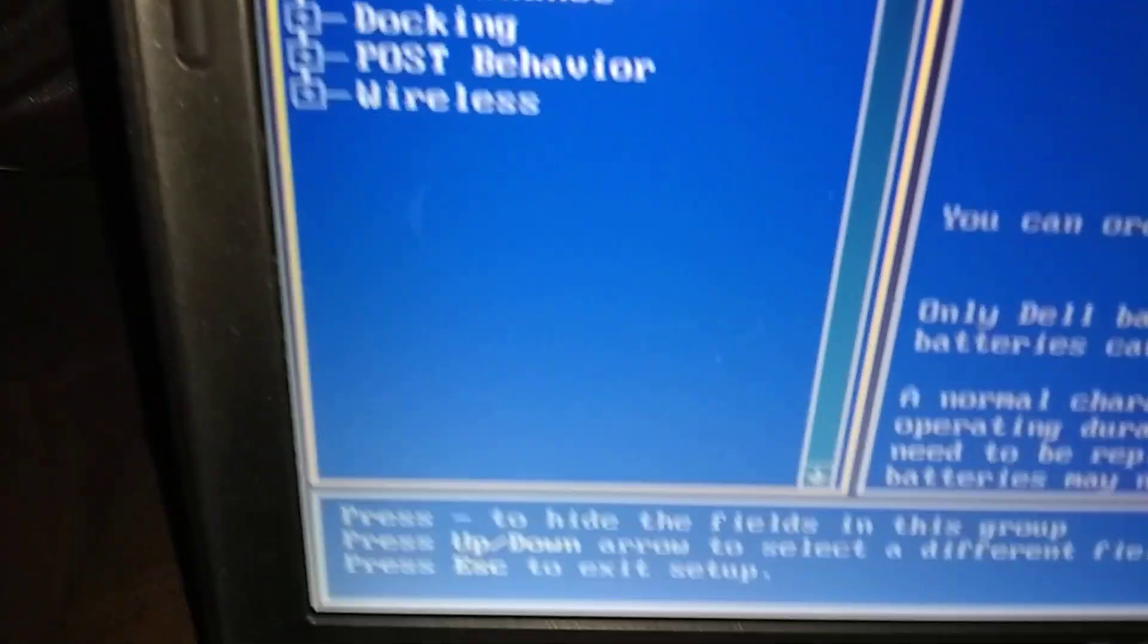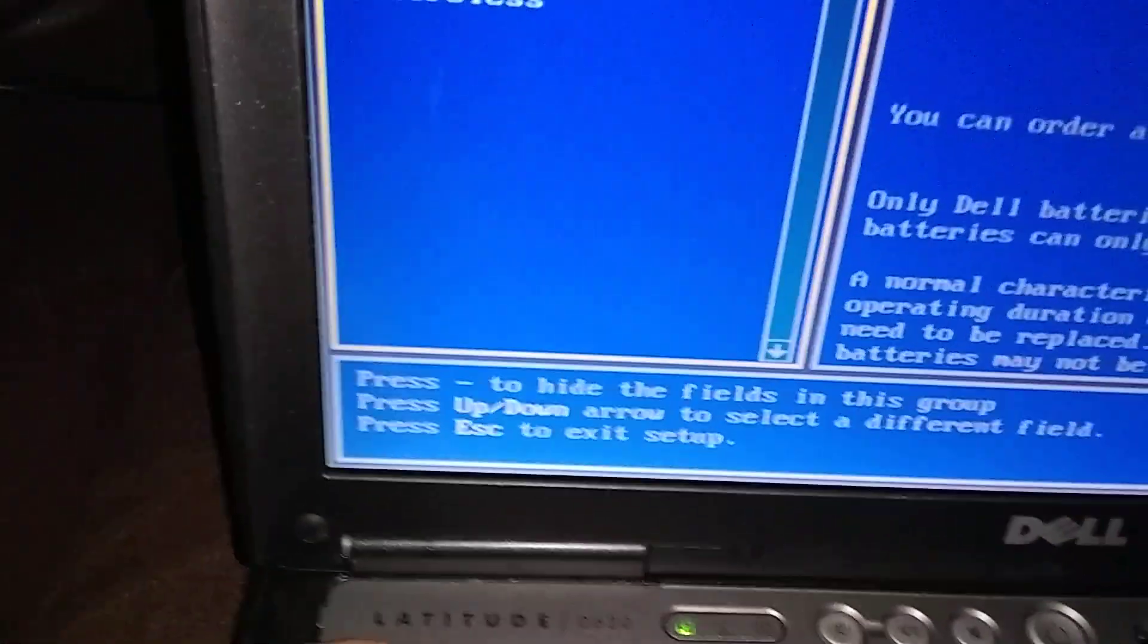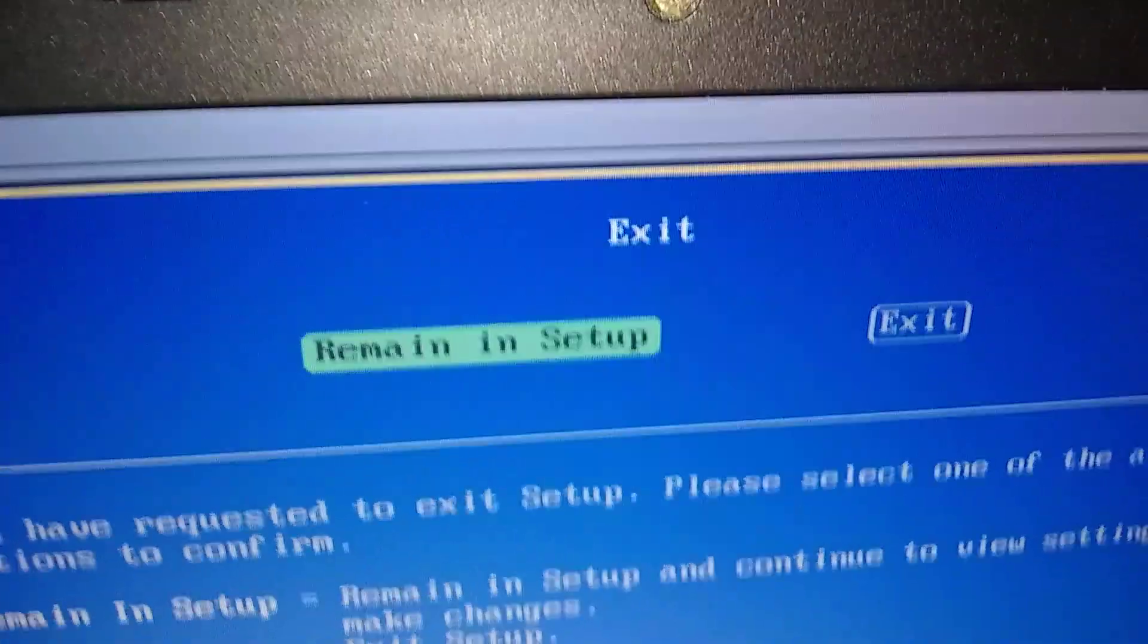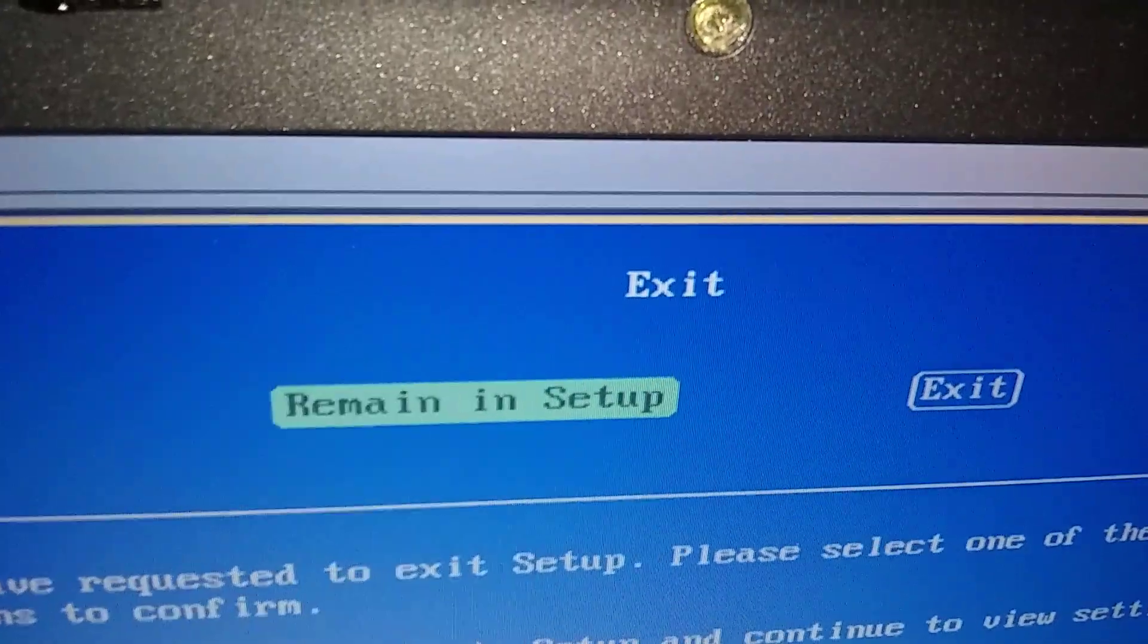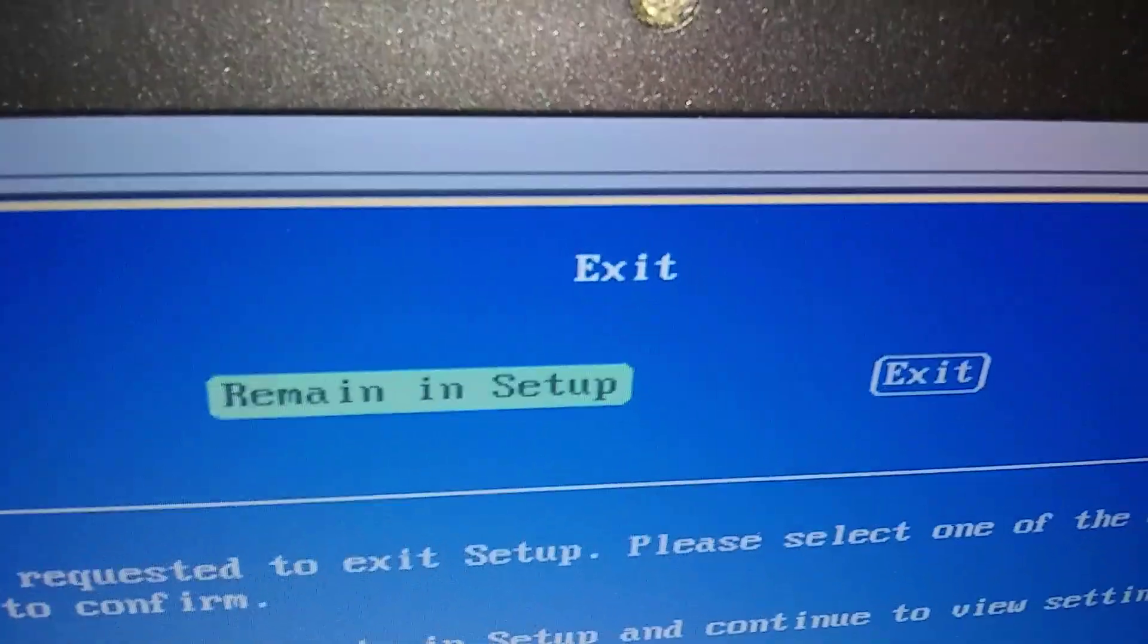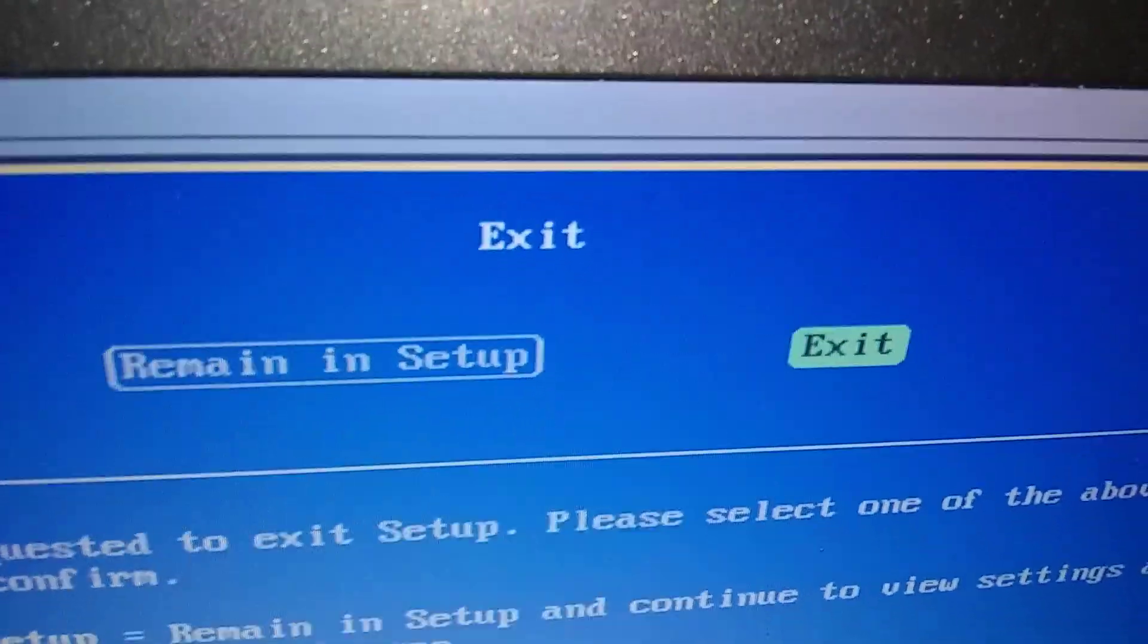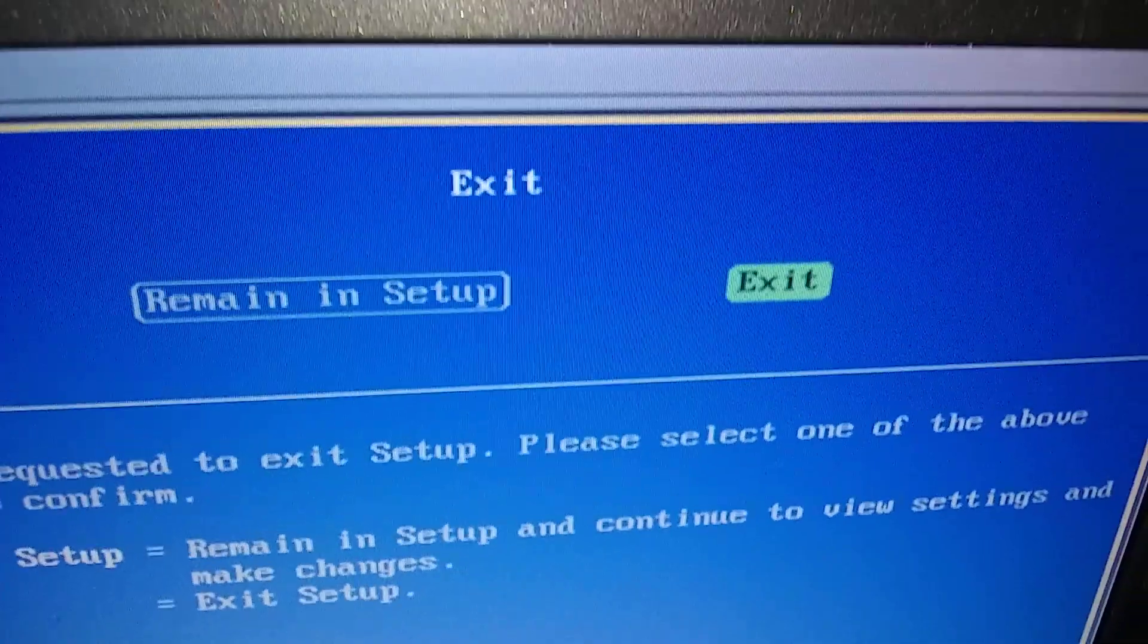Now I just want to get out of here, so I'm going to push Escape in the top left. After you do that, it's going to give you a different thing over here on the right: remain in setup or do we want to exit. So we do the arrow to the right, we want to exit, and we push Enter. And we're out.